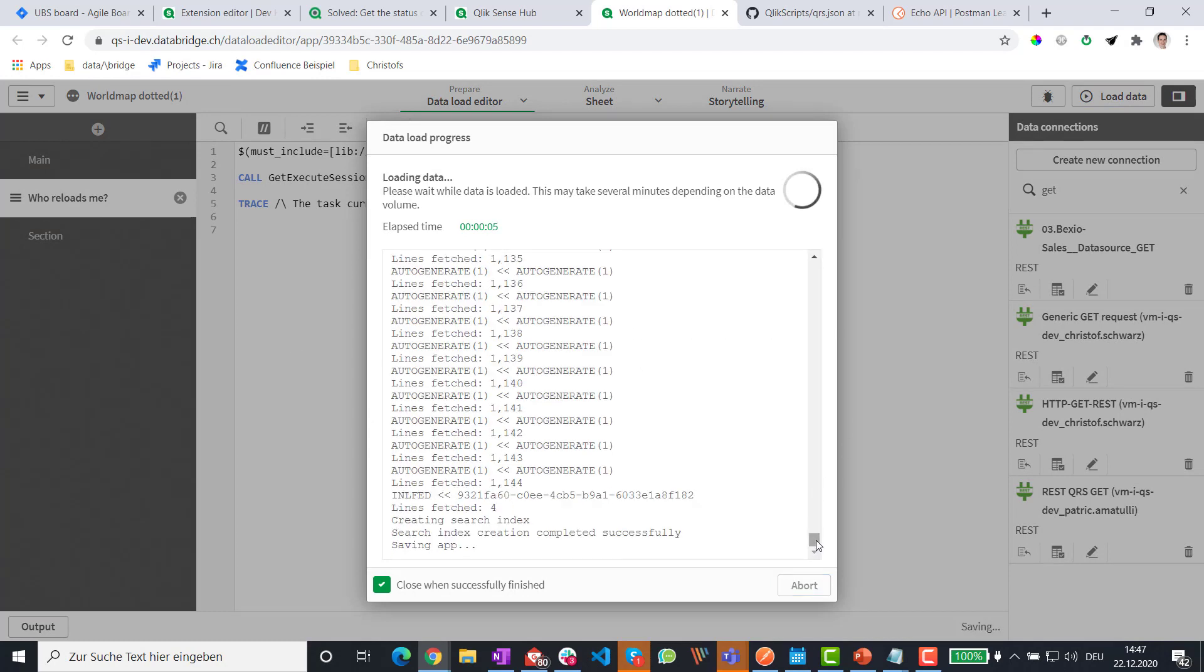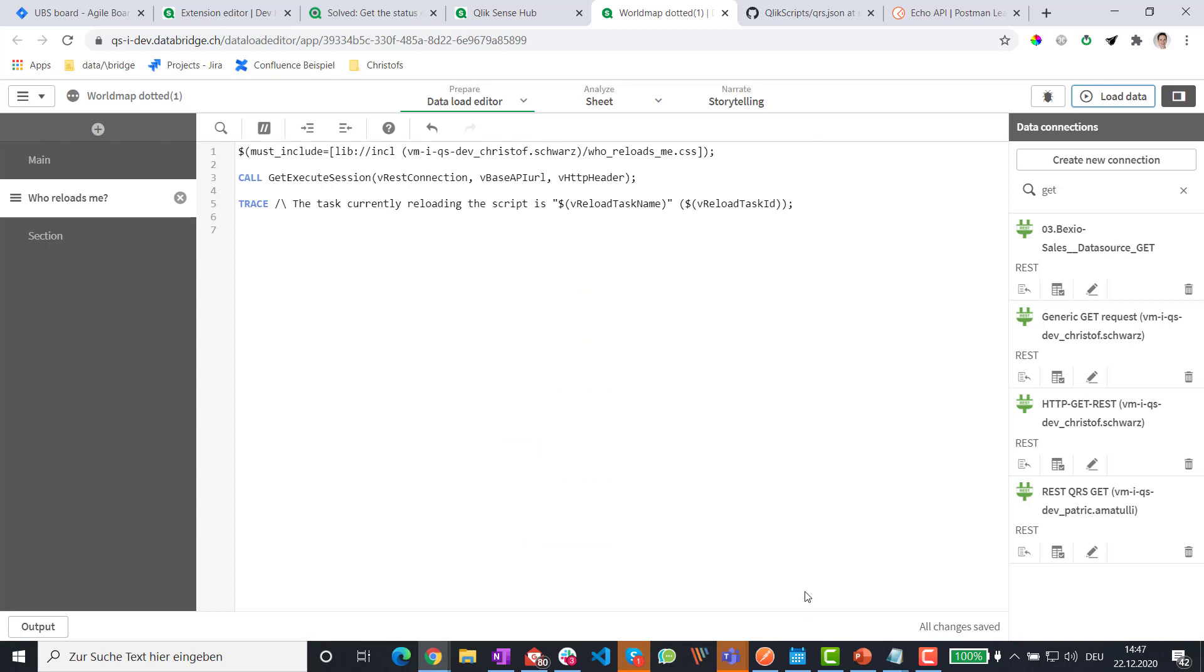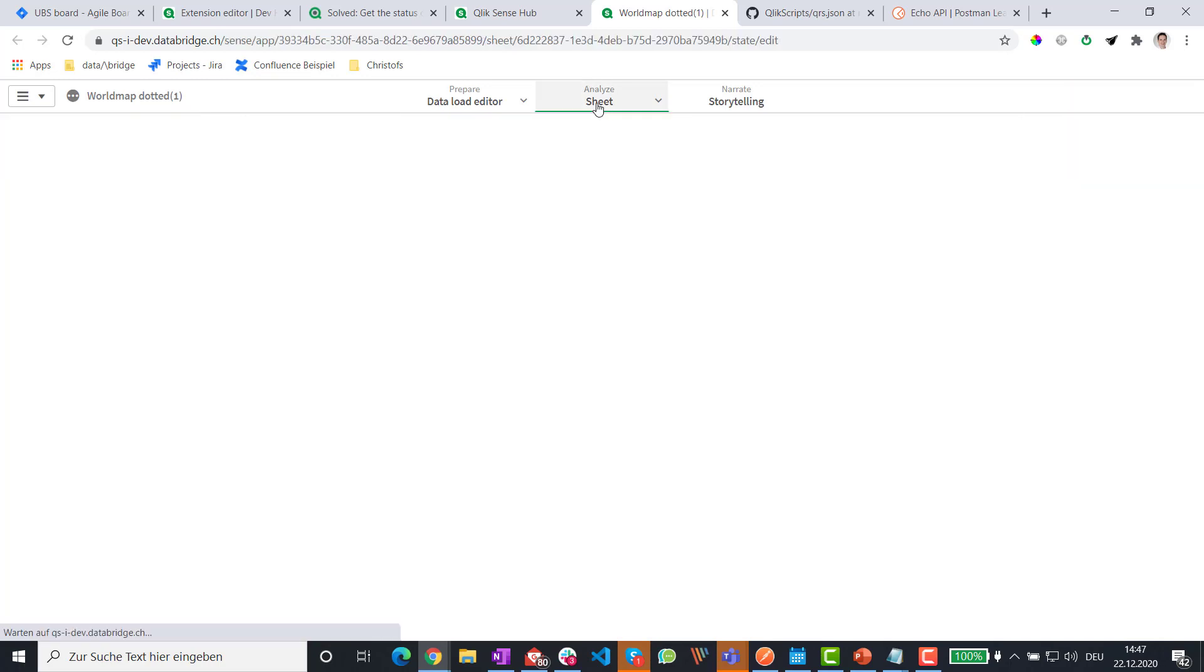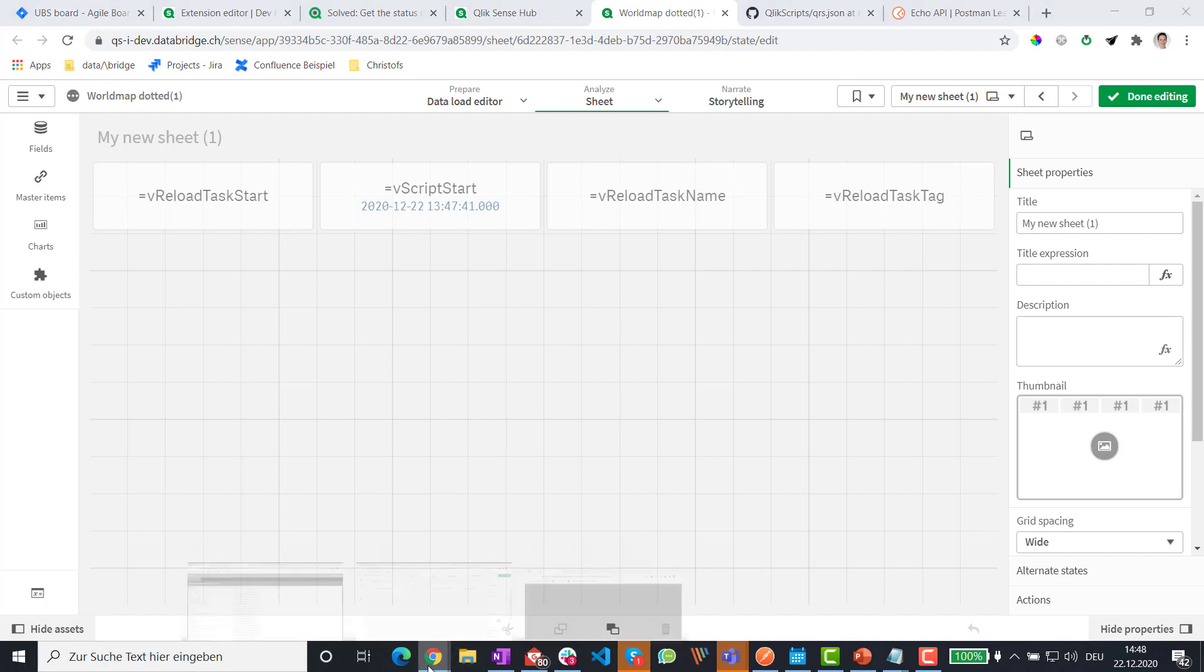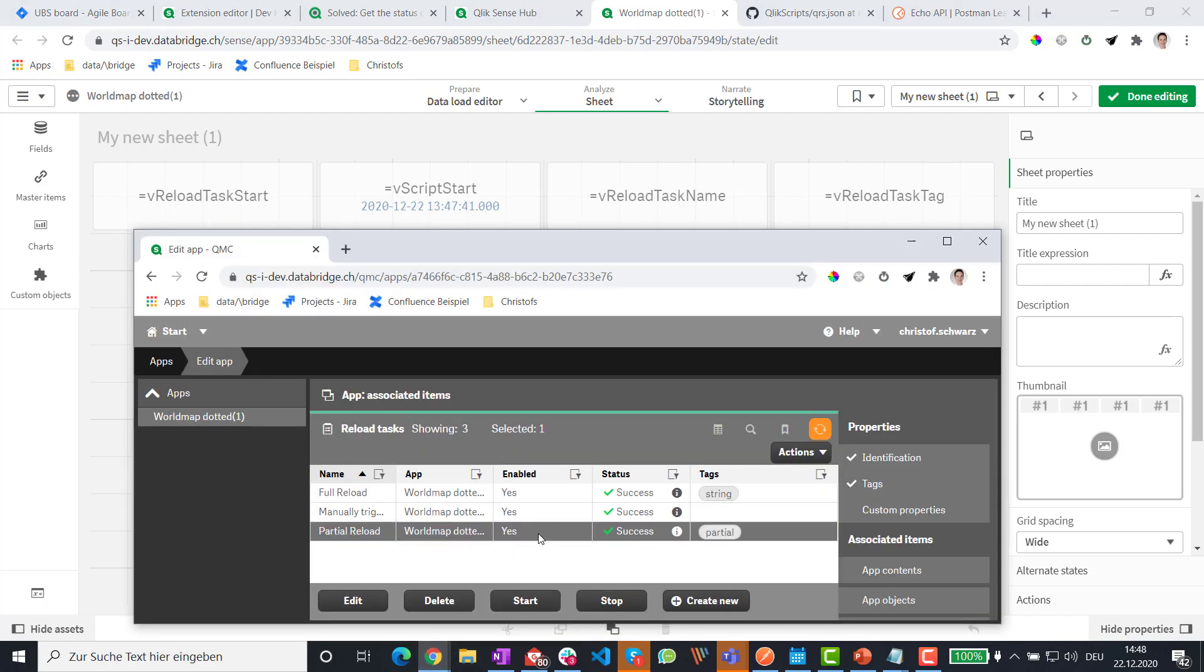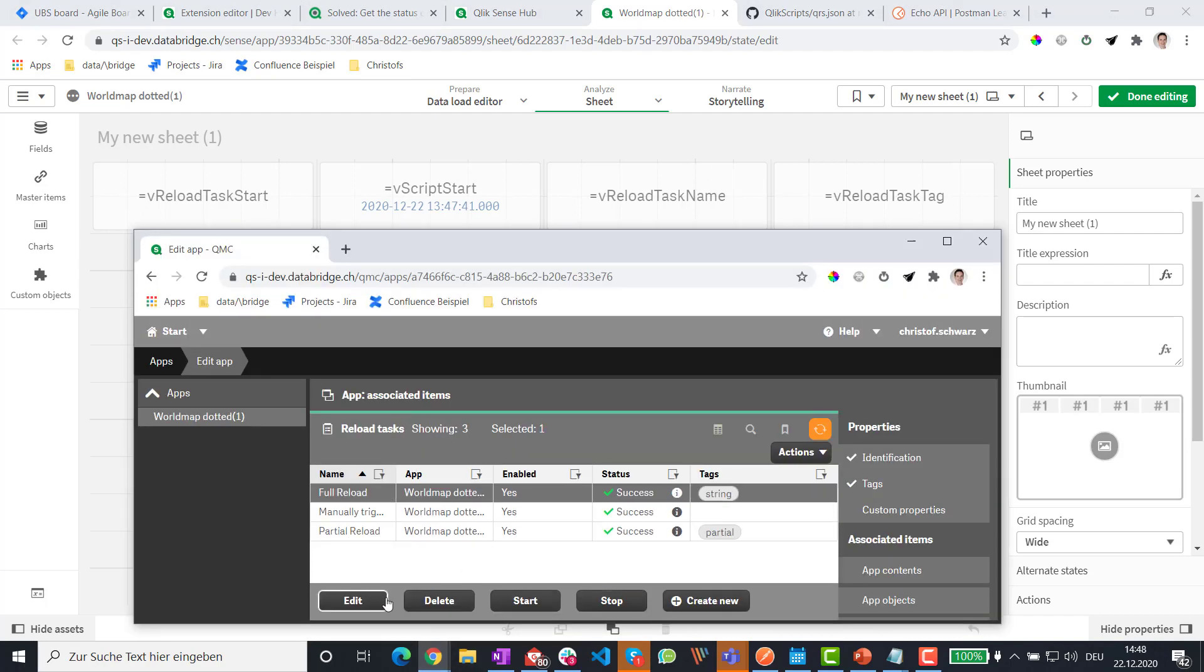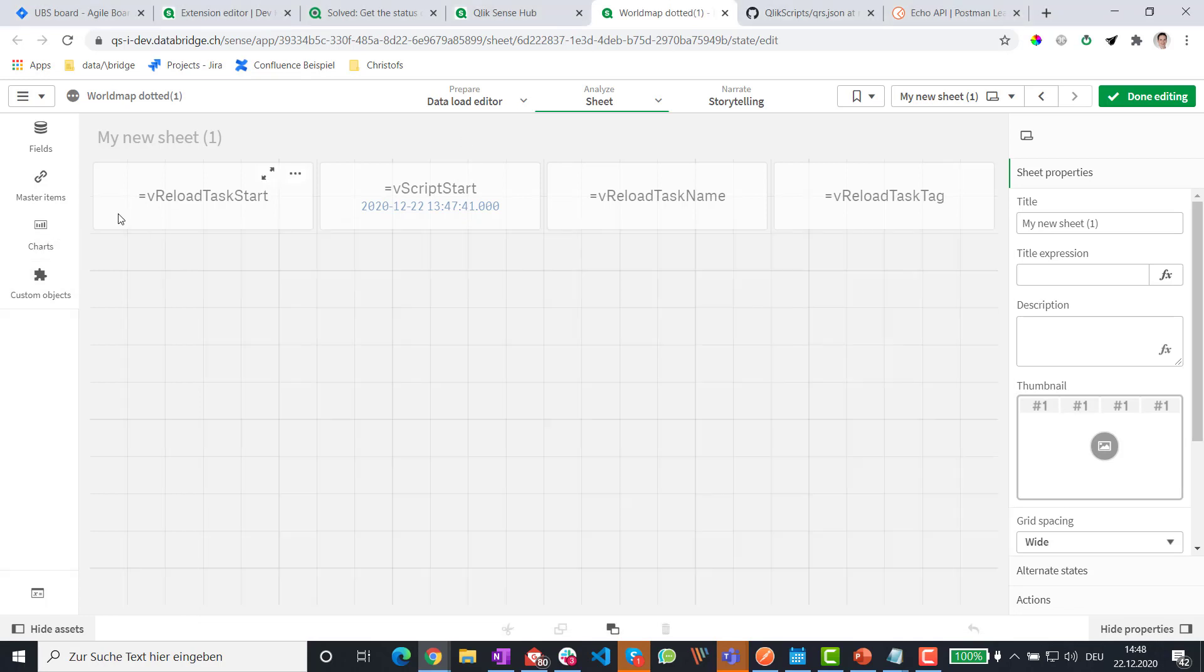So it went through. Technically, it went all right, but it didn't get the reload tasks. And if I run this using a task, for example, this one, I get this information.